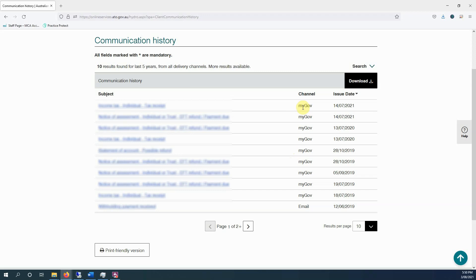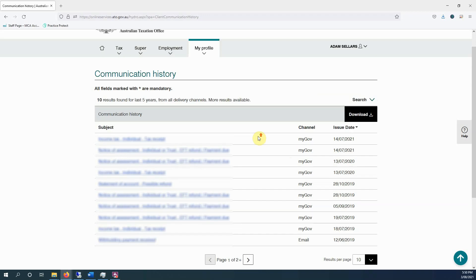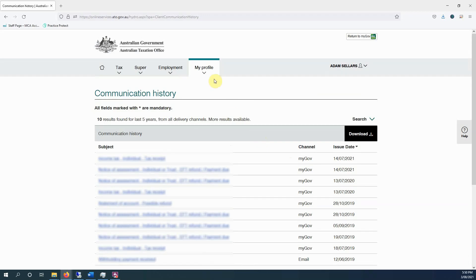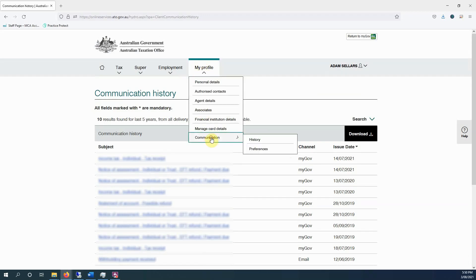We don't get notified as your tax agent, which is a bugbear we have with the ATO fixing it. But it's a long process for the ATO to fix things.